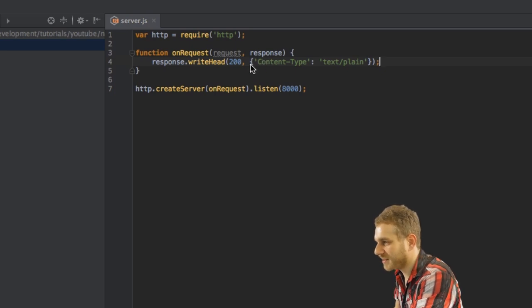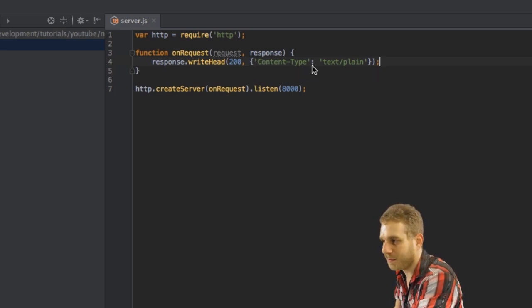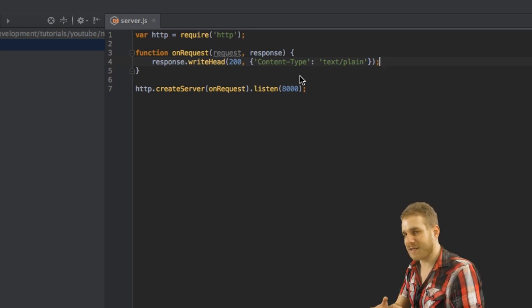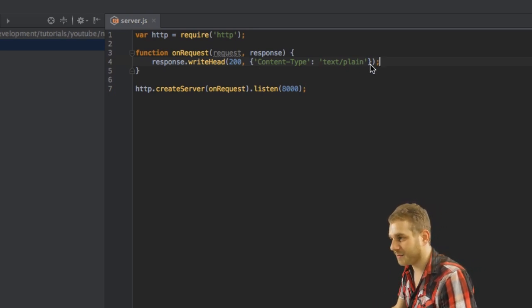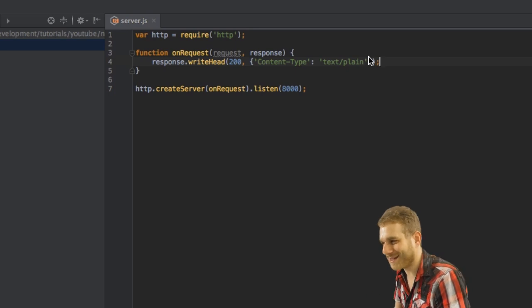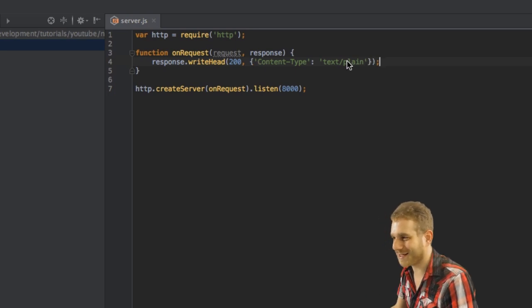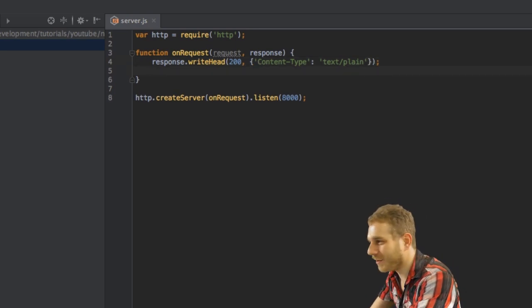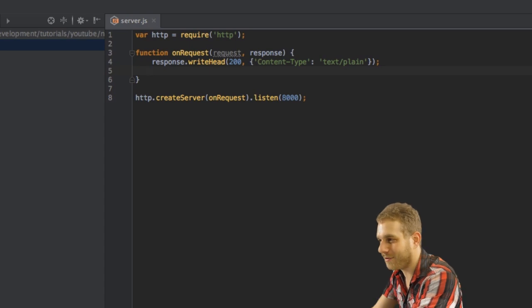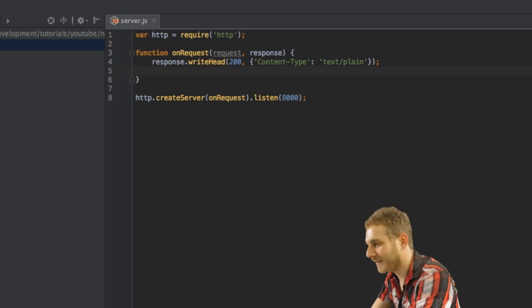And I'm doing this as a JavaScript object where the key is basically whatever I want to set in the header and the value is the value of the key I'm setting in the header. So in this case which content type. Of course I could set other header keys there as well.